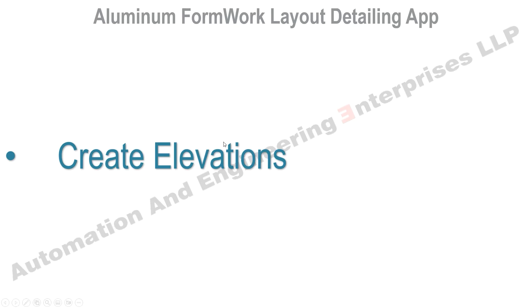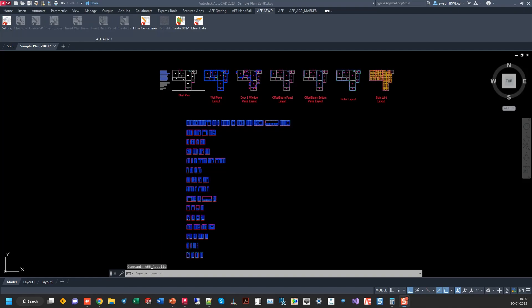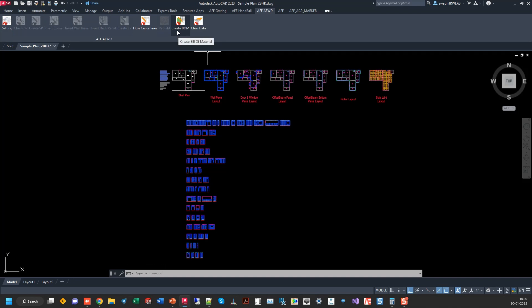After the elevations, the next step is to create the bill of material. To create the bill of material, just simply click on create BOM. The BOM which is generated is also grouped the way the elevations are grouped, like they will be room wise, wall wise.